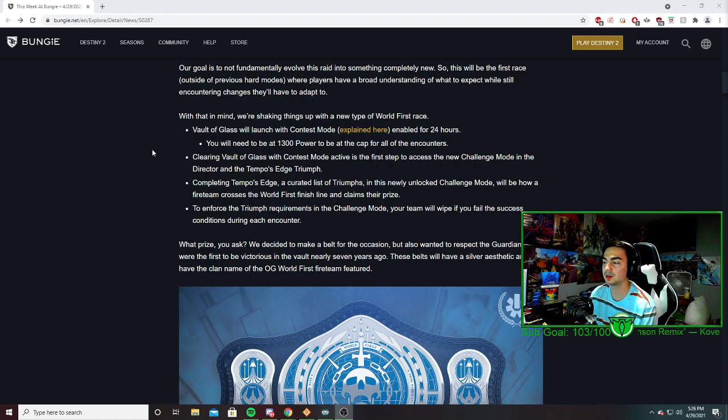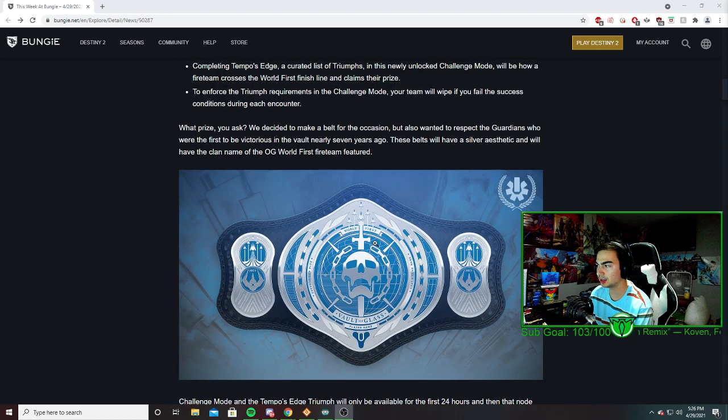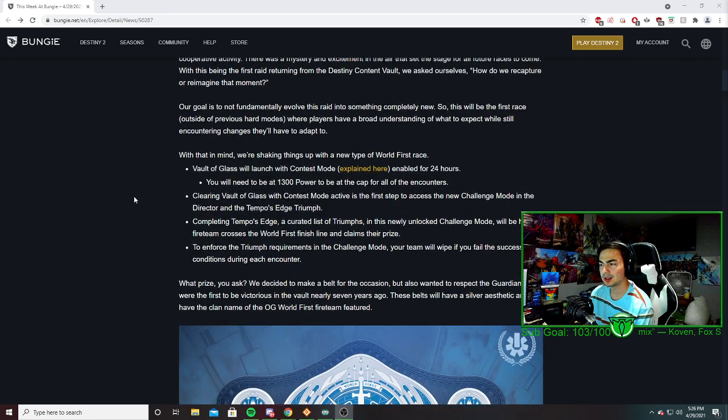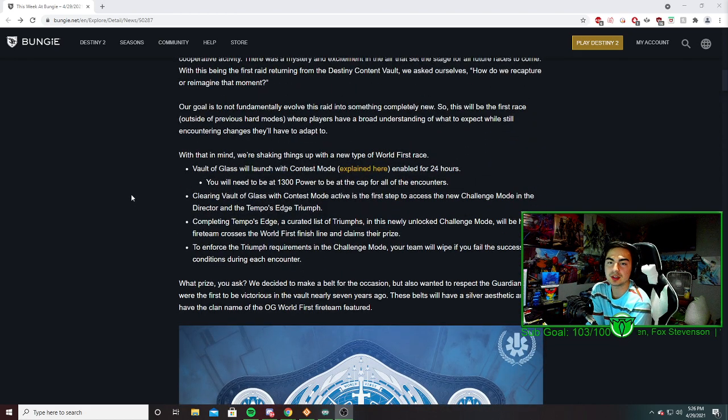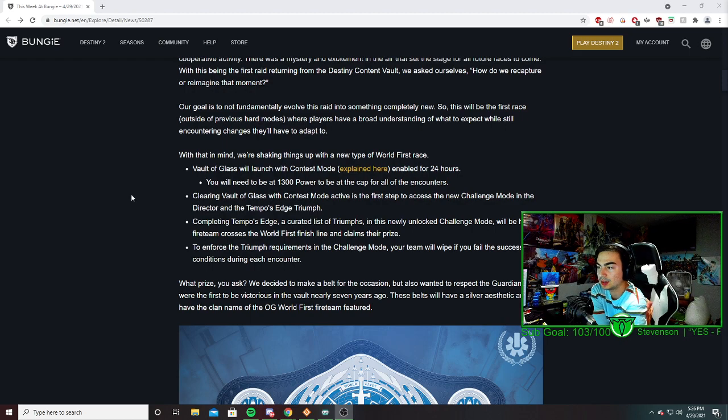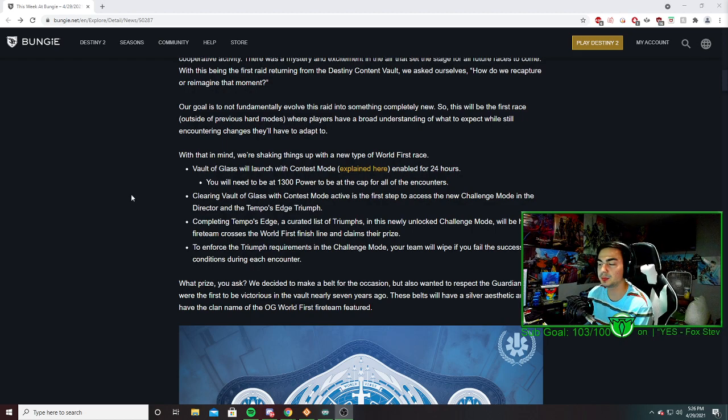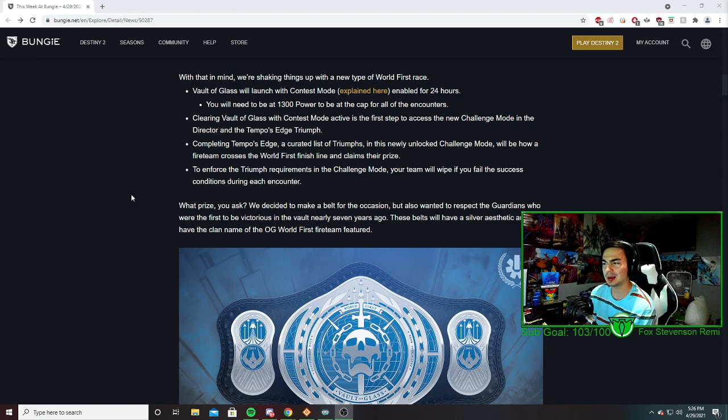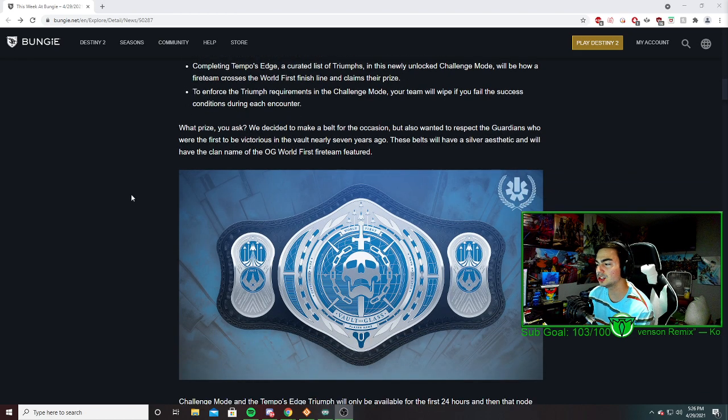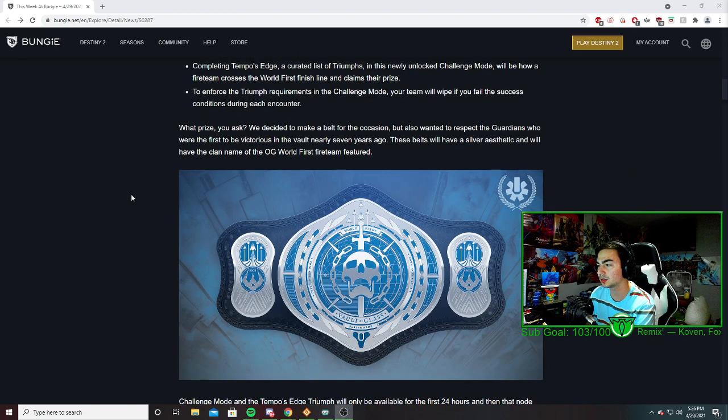This might be a little confusing, but you're just going to have to do certain things in the raid to get world's first. I'm guessing that's why they're doing it, just because we already know how Vault of Glass works and all that stuff.